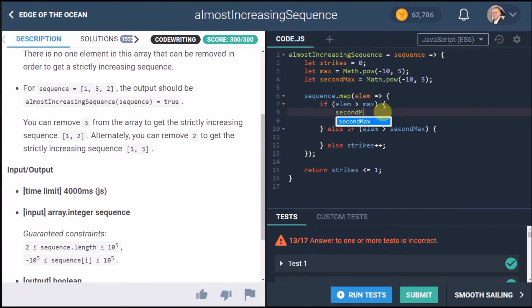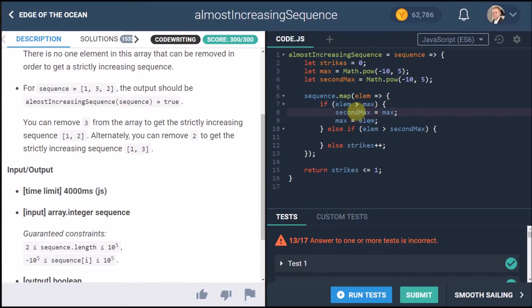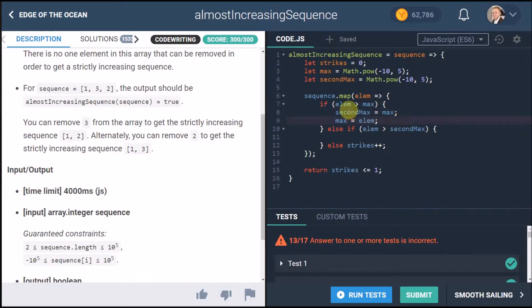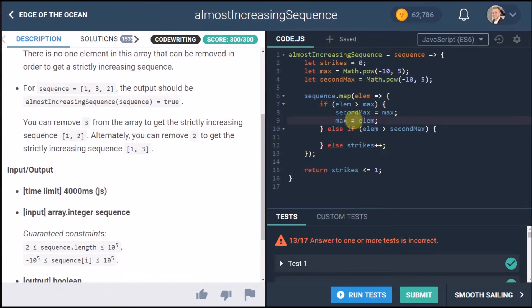So first of all before we set the maximum to the element we want to set the second max to what the previous maximum was so the second biggest value is going to be that max. Now we want to say okay if the element is bigger than max then cool that's fine change everything.